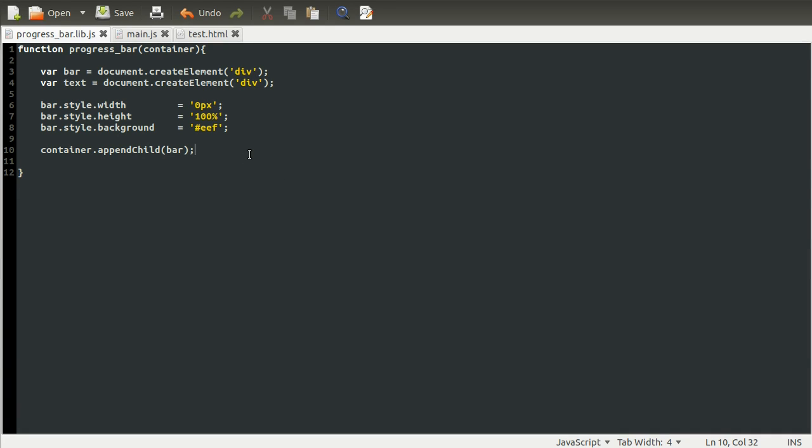Okay, welcome back to part two of this series. In this video, we're going to carry on from where we left off, which was creating the innards of the progress bar.